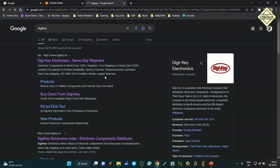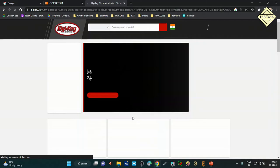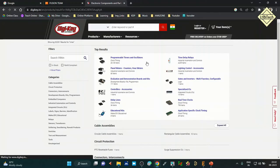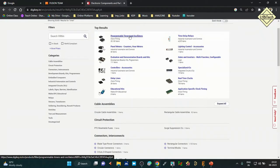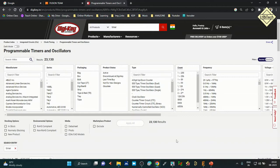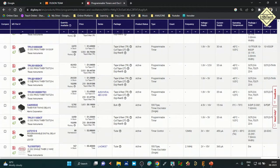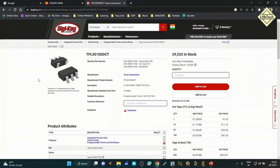From DigiKey, search for a component — for example, timer ICs. Browse to programmable timer/control ICs and select any component. Here I'll choose a random component — the TPL5010DDCT — which is a Texas Instruments device. Click on the datasheet link to open it. The datasheet must have appropriate content, specifically the land pattern details and component dimensions needed for footprint creation.